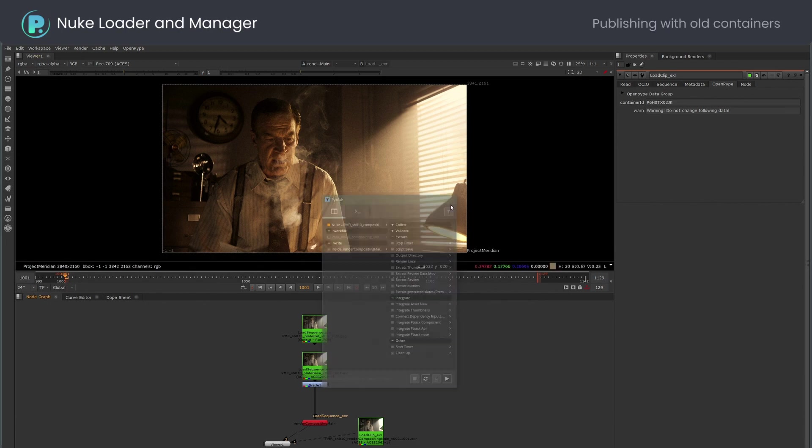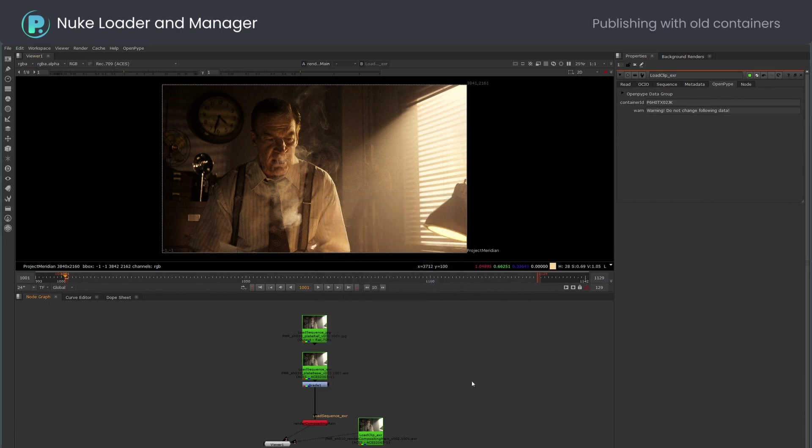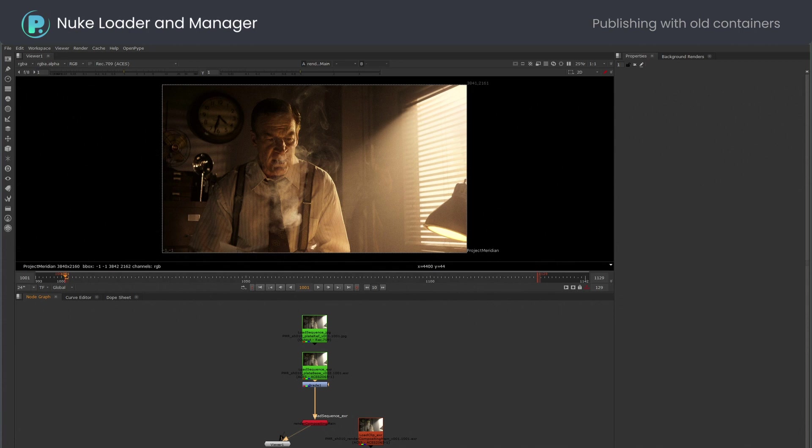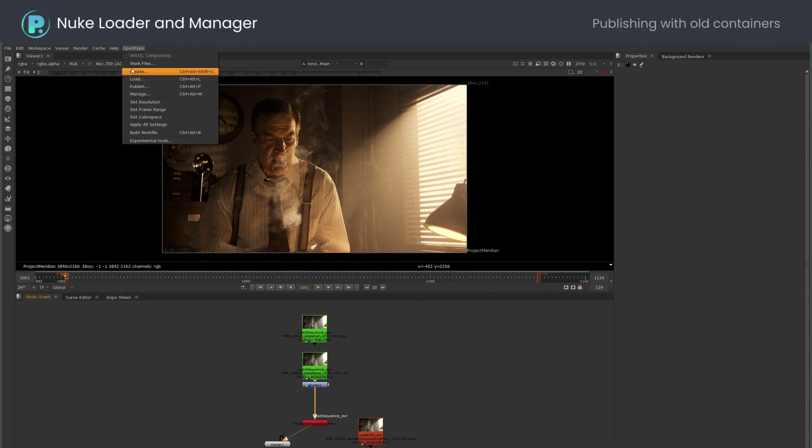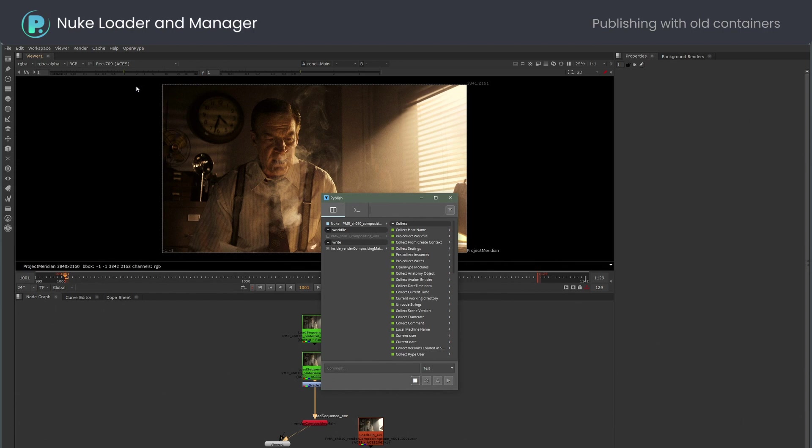Let me undo back the outdated read node version. Sometimes there is a reason why you want to keep older read nodes in the script, so you might decide to turn the validator off and publish as usual.